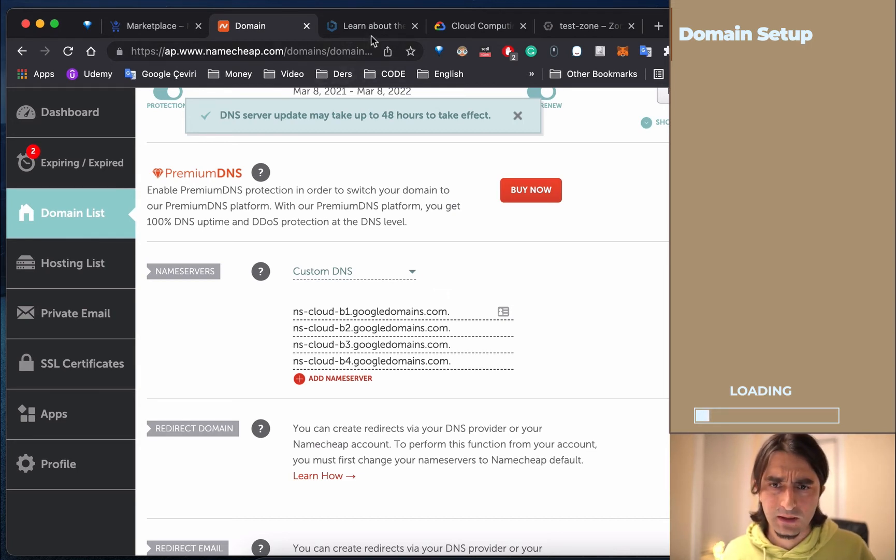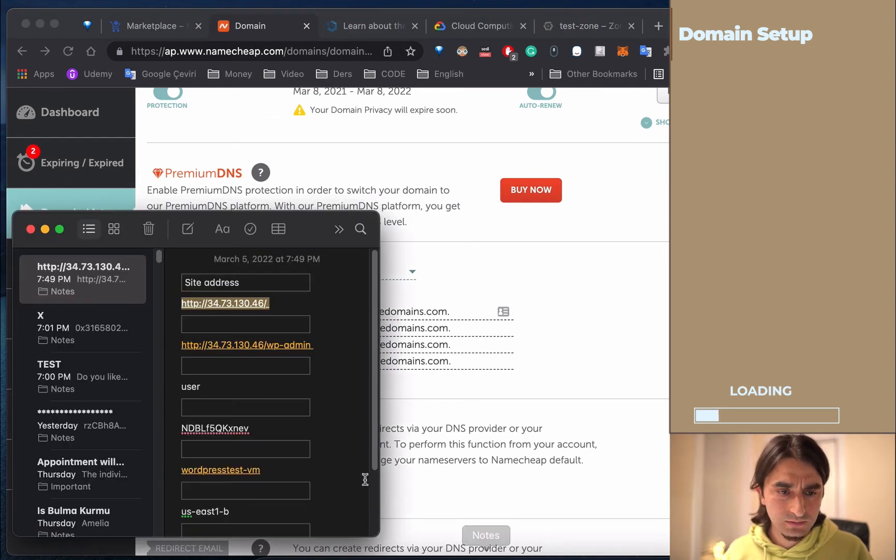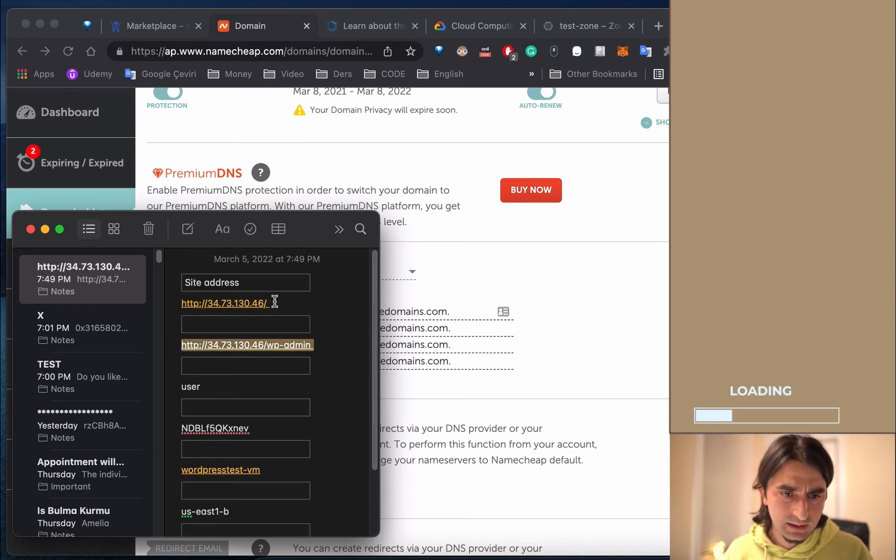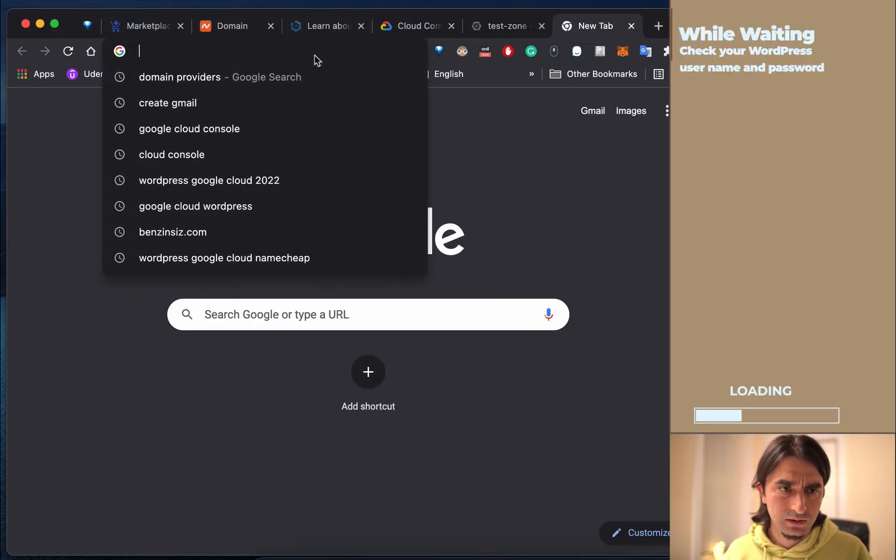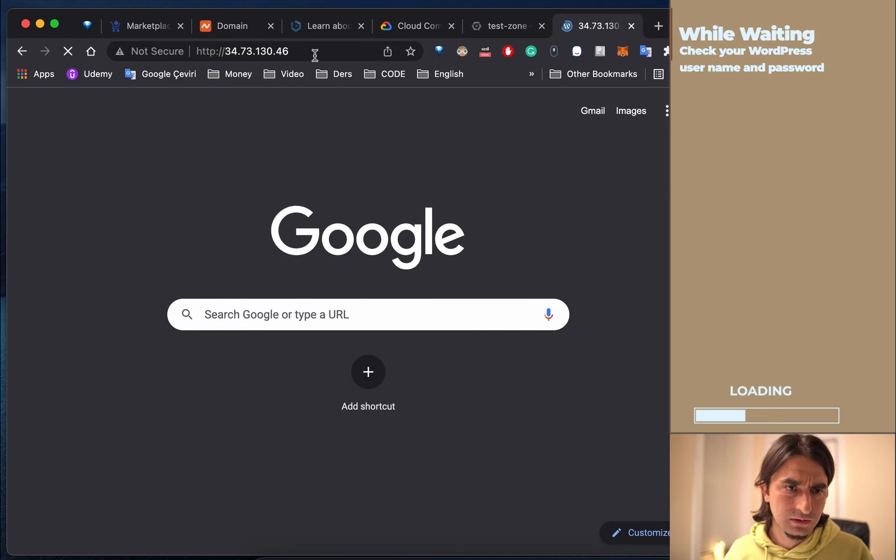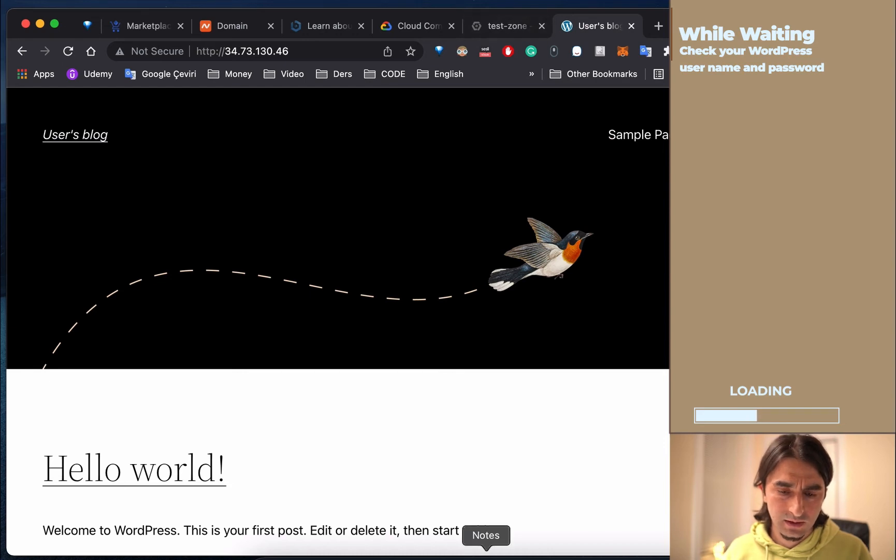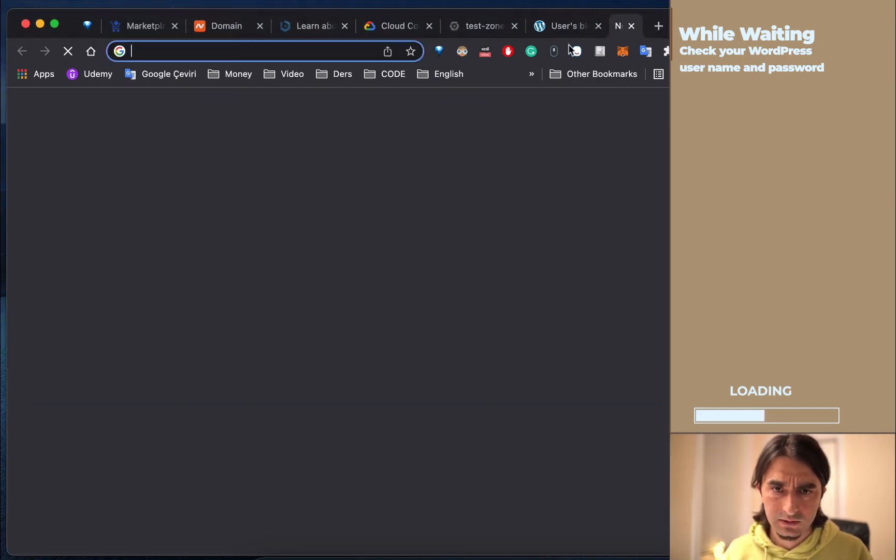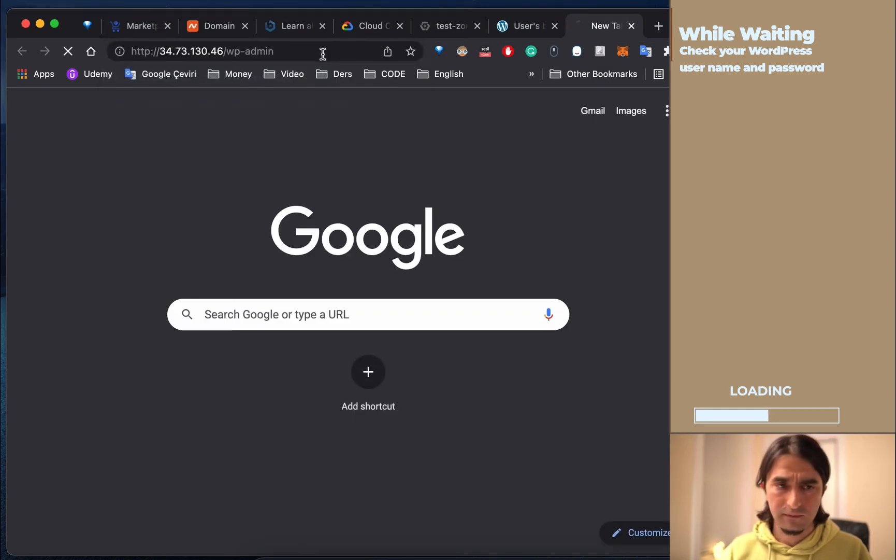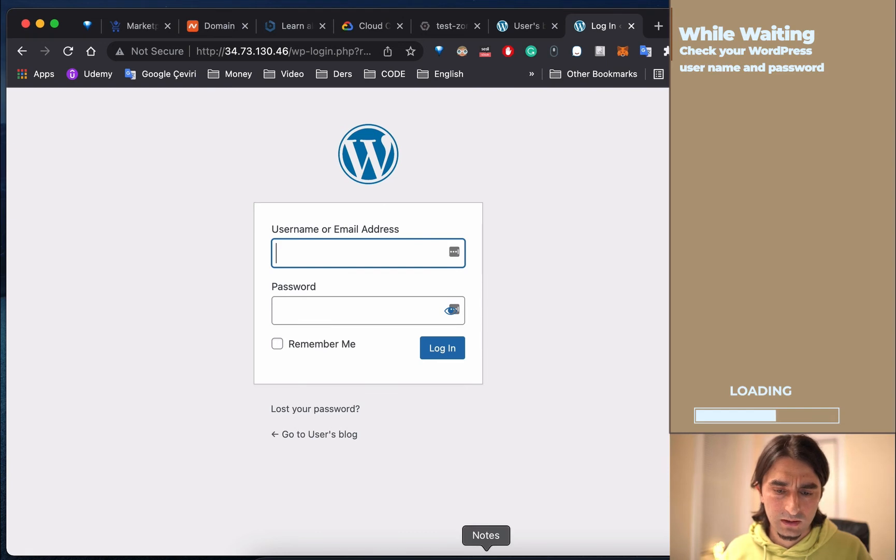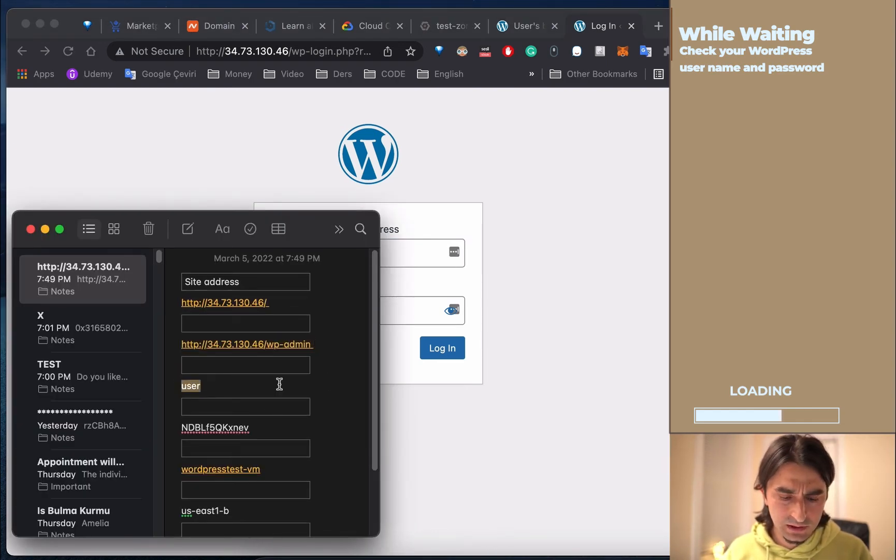Now it's done. Go to your web page - this is your web page and this is your admin panel. I can show you the web page. Now we're going to go to the admin panel. We already saved this information before.